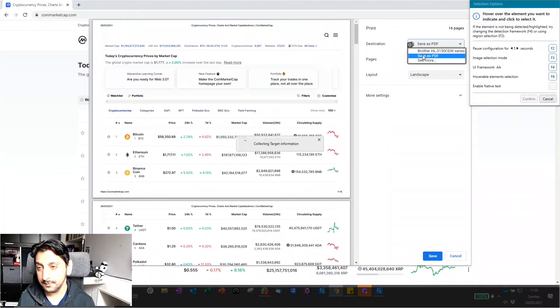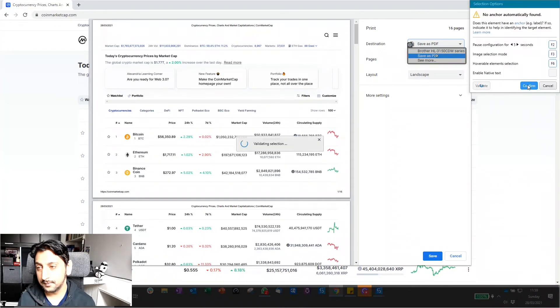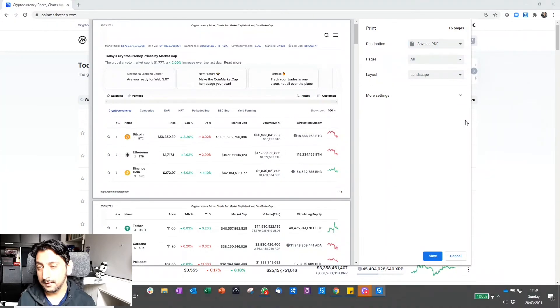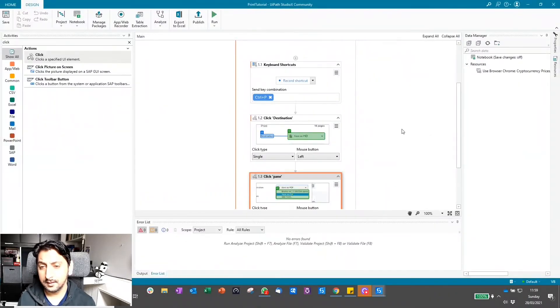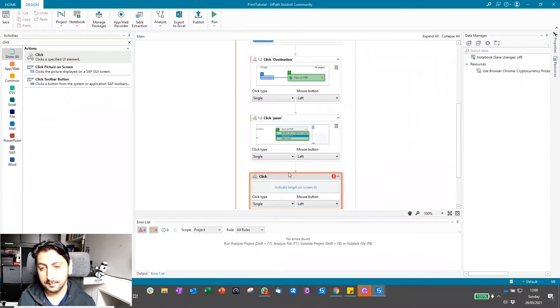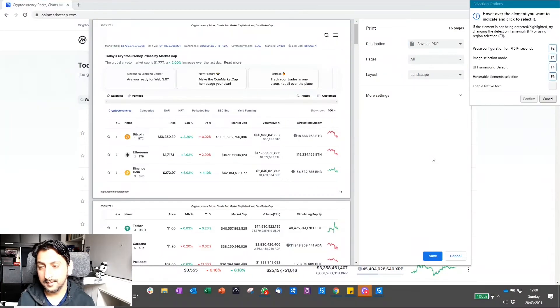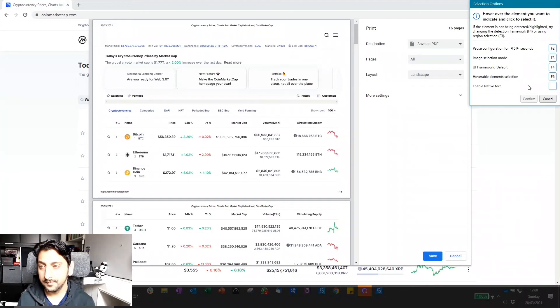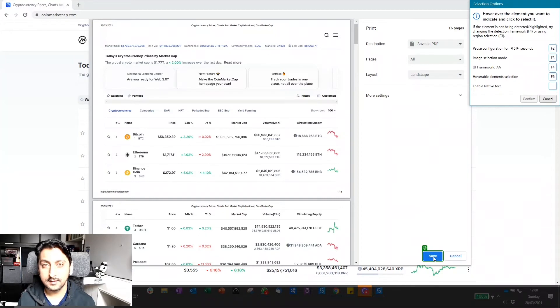So again, what we can do is first of all switch to the right framework of AA, pause the configuration for a few seconds, and click save as PDF. Final step is to click the save button. Again, just switch with F4 to use the AA framework here and come down to save and click save.